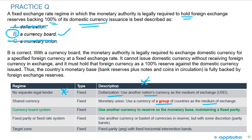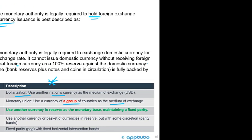Thus, the country's monetary base — bank reserves plus notes and coins in circulation — is fully backed by foreign exchange reserves. That's the last slide for this LOS. Thank you.